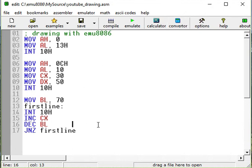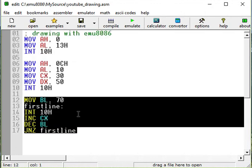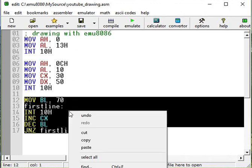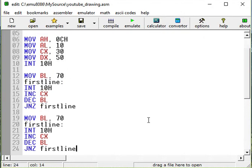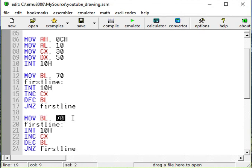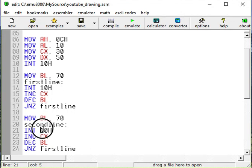So we'll just copy the same code. Copy it. Paste here. And we'll change what needs to be changed. First BL is going to be 70. Nothing will change. The same length. It's going to be, for example, second line. Let's call it second line.